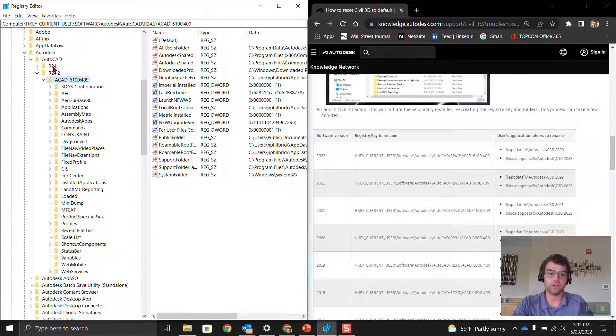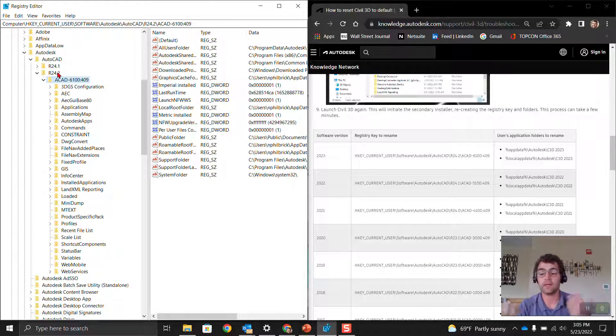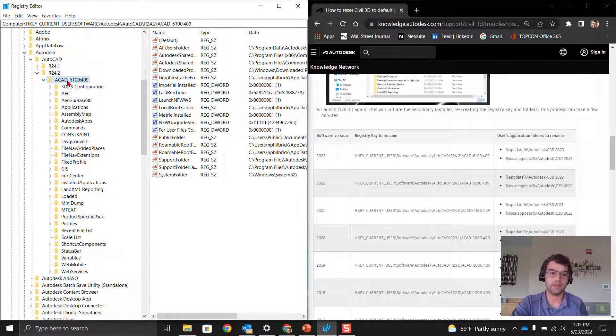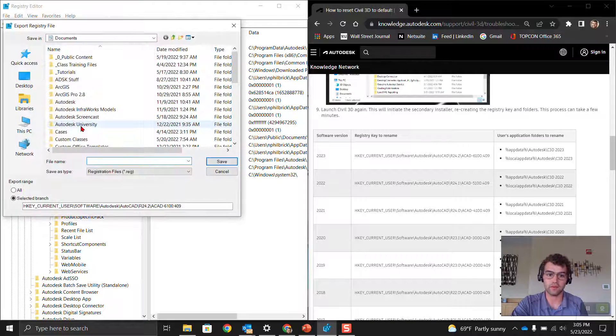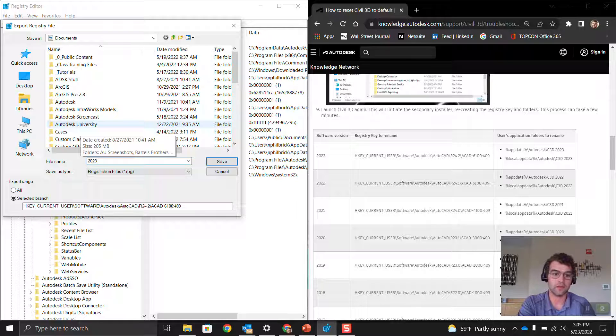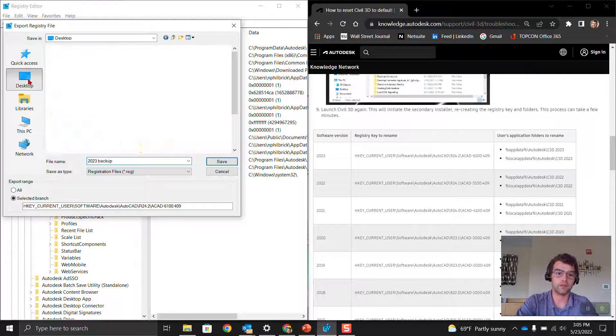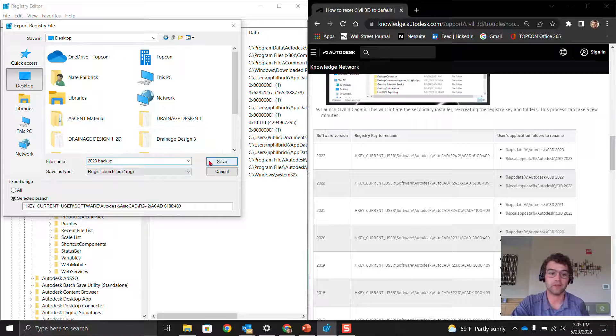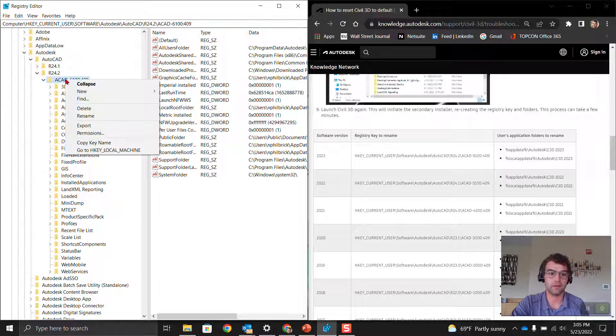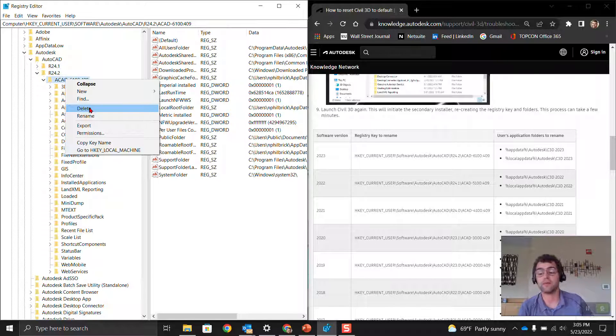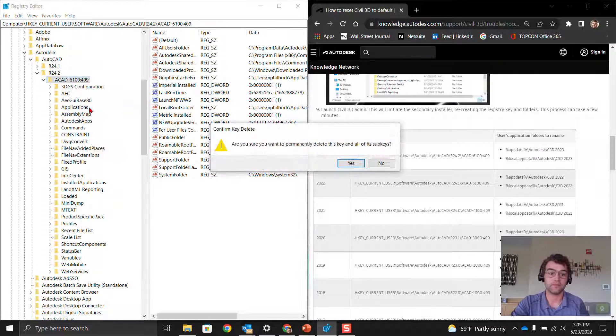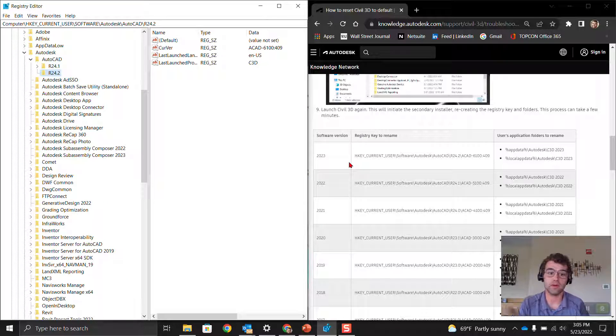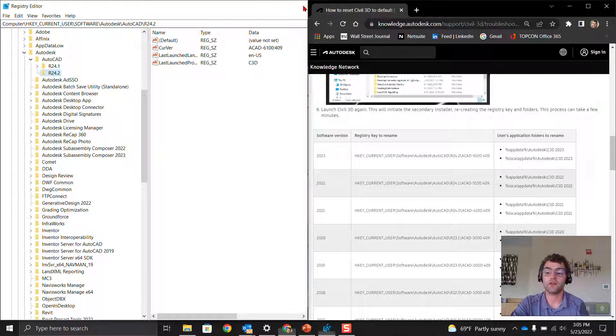You can see here I have 24.1 and 24.2, so that's 2022 and 2023. We're going to go to this key right here and export it. We're going to call this 2023 backup and throw it on our desktop. The name doesn't matter, it can be whatever you want. Save it, and now we're going to delete it. Yes, we're going to delete everything. You can see that key is now empty.